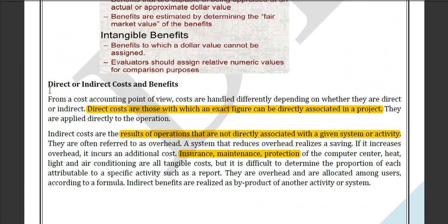Now this point is quite important, which is direct or indirect cost and benefit. Direct costs are those where a figure can be directly associated with the project — for example, if your project requires you to buy a car, that is a direct cost.